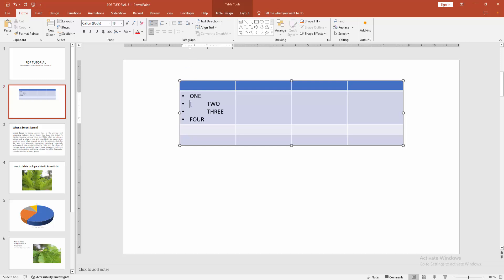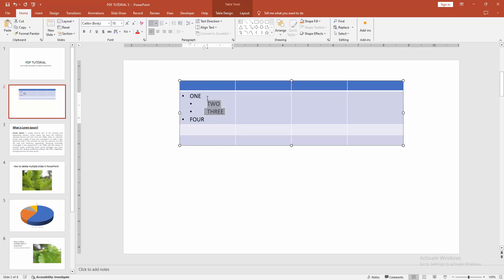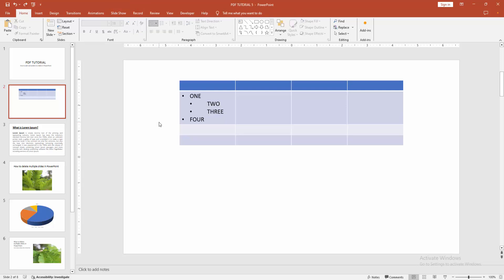Then select the text and choose the indent. And make the sub-bullet using the indent. Now we can see we made sub-bullets into a PowerPoint table very easily.